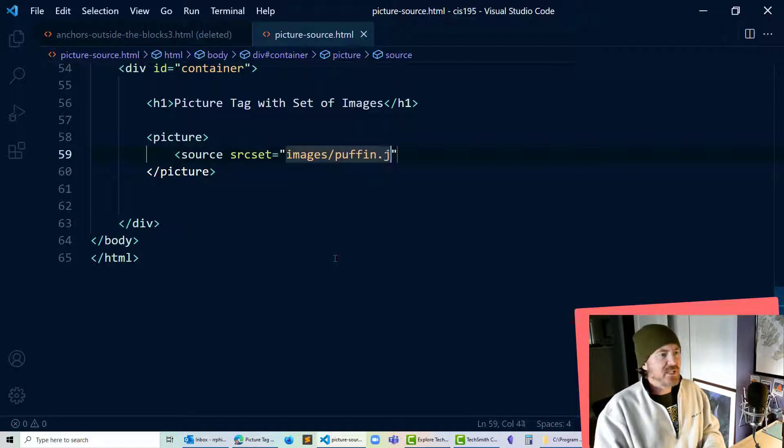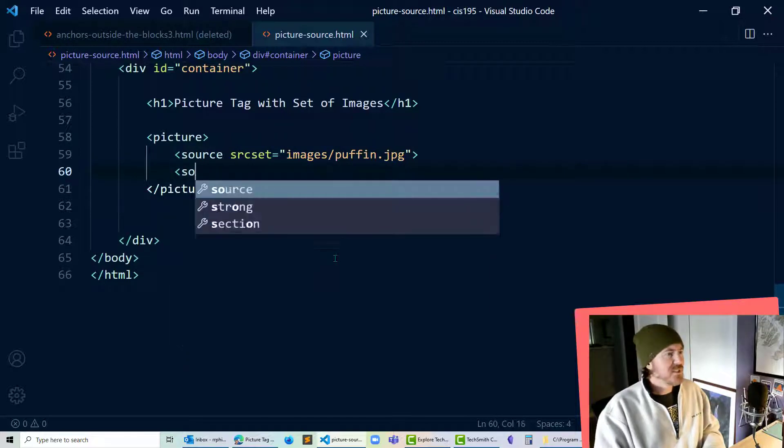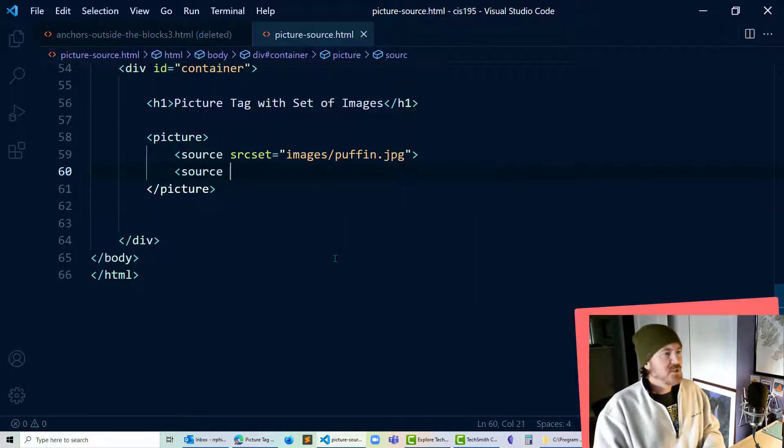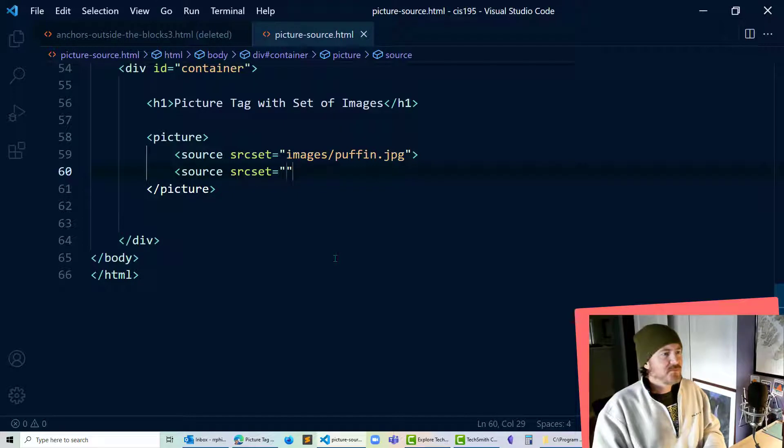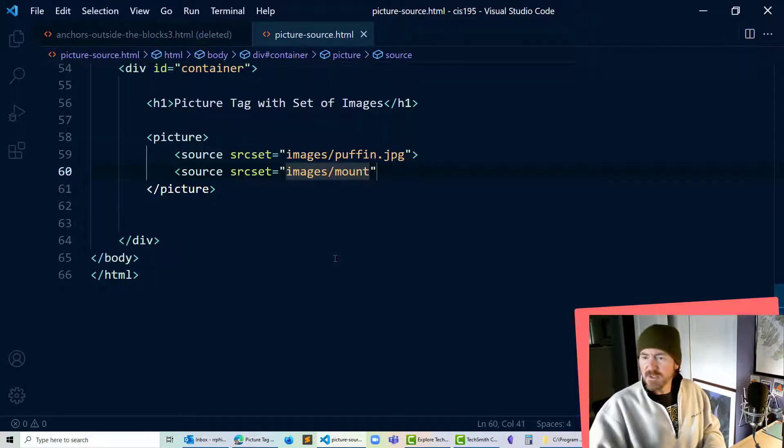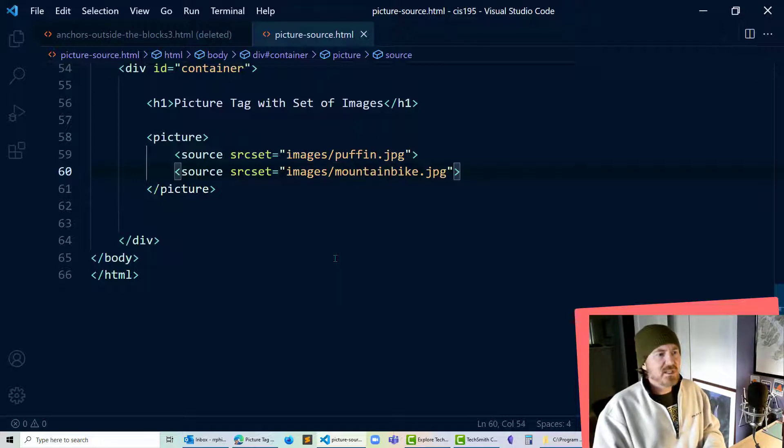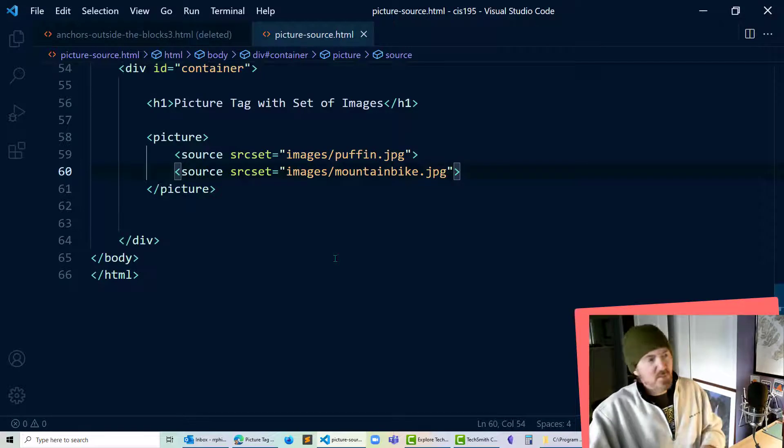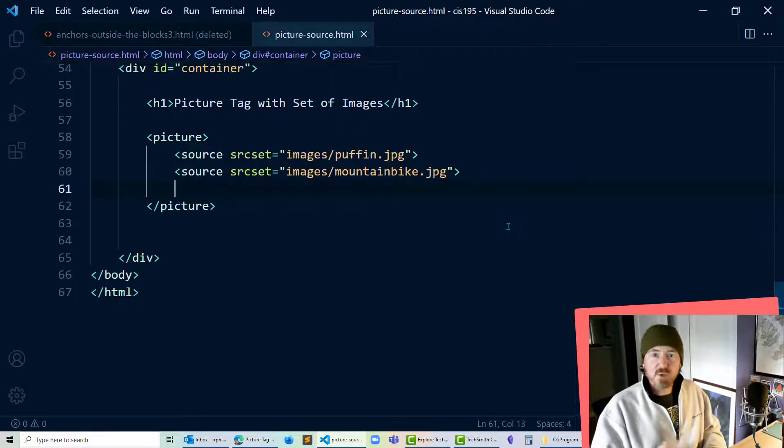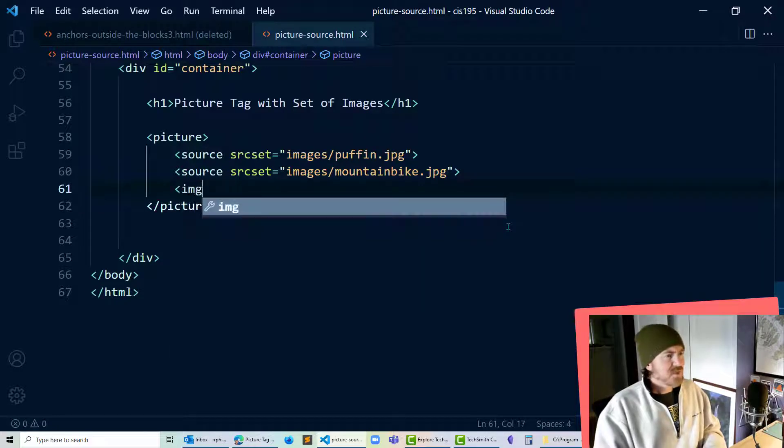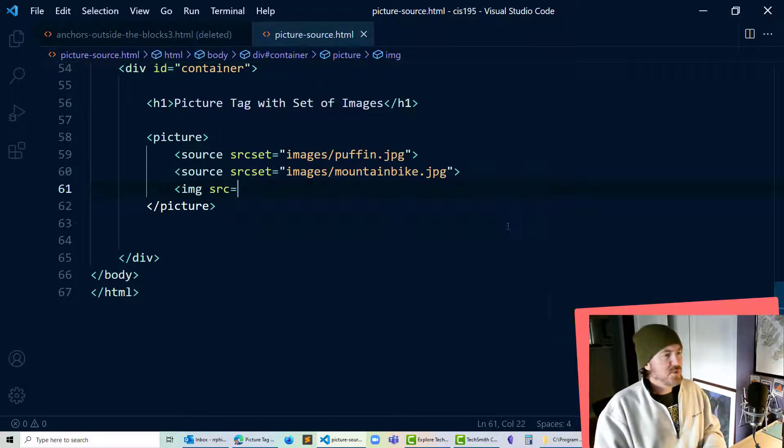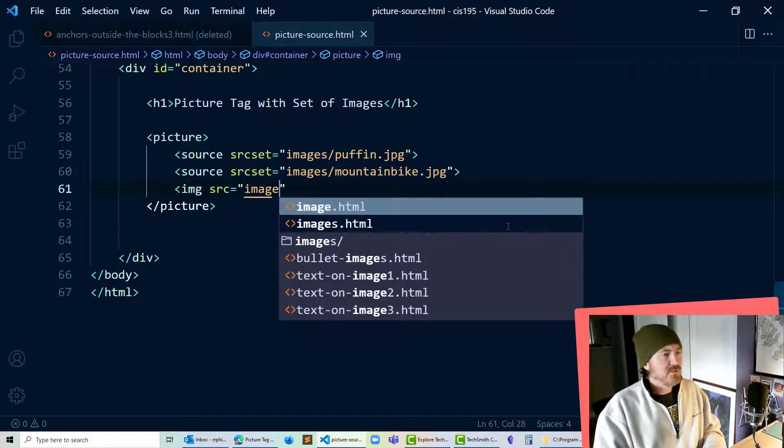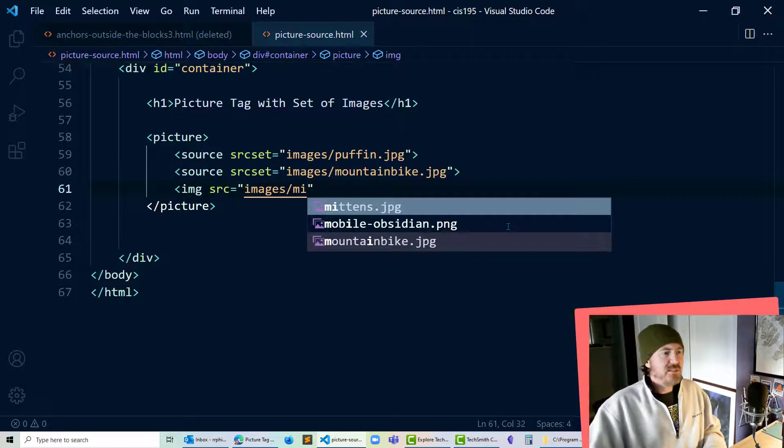and then I've got a puffin.jpg in there okay but I'm going to have another source, source set images slash I think I've got a mountain bike in there, yep mountain bike.jpg that looks good. I should be putting alt attributes in there too I'll do that in just a second and then we're going to follow it up with our default image which is just going to be the good old image tag source equals images slash and I've got some mittens on there great.